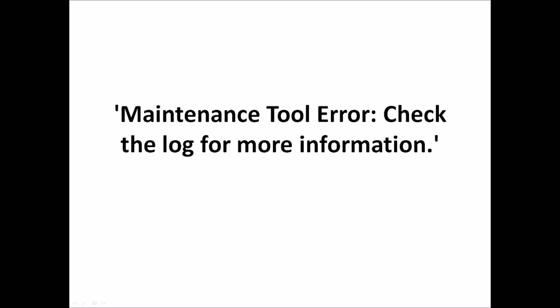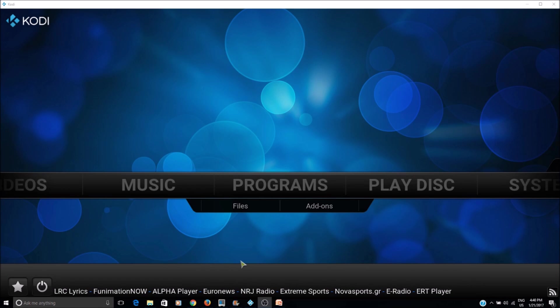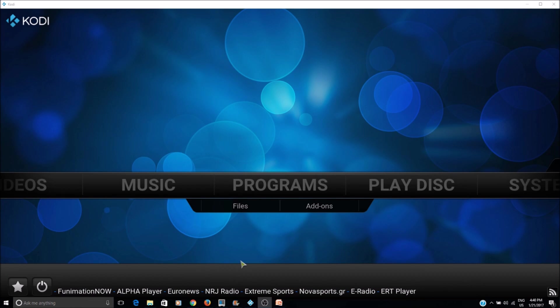Hello everyone, in this video I'm going to show you how to fix the maintenance tool error 'check the log for more information.' This particular error happens mostly when you install the maintenance tool using the add-on installer.